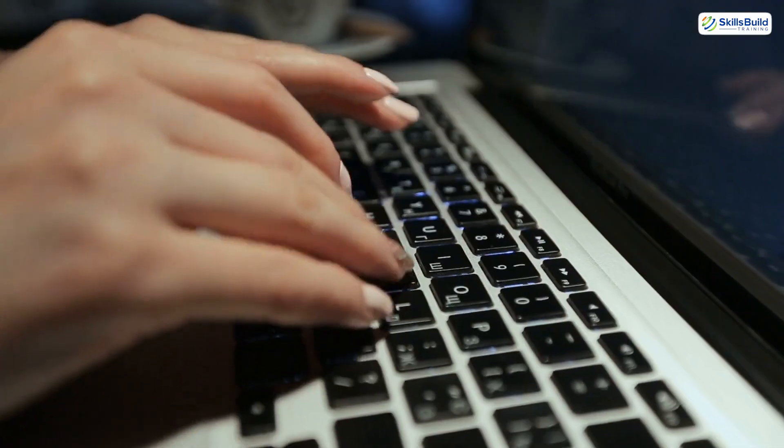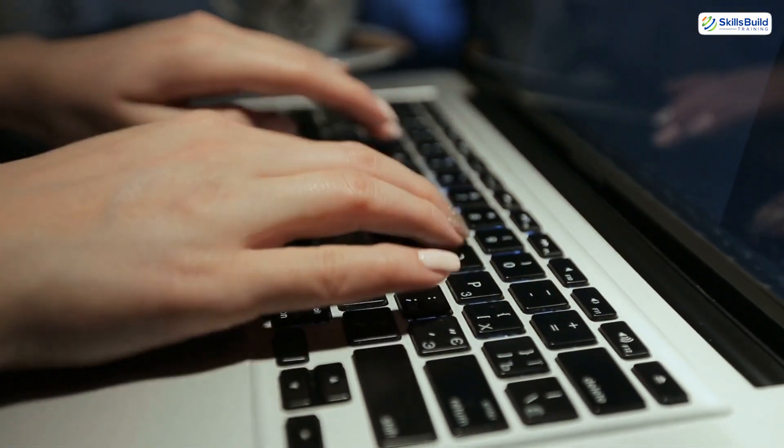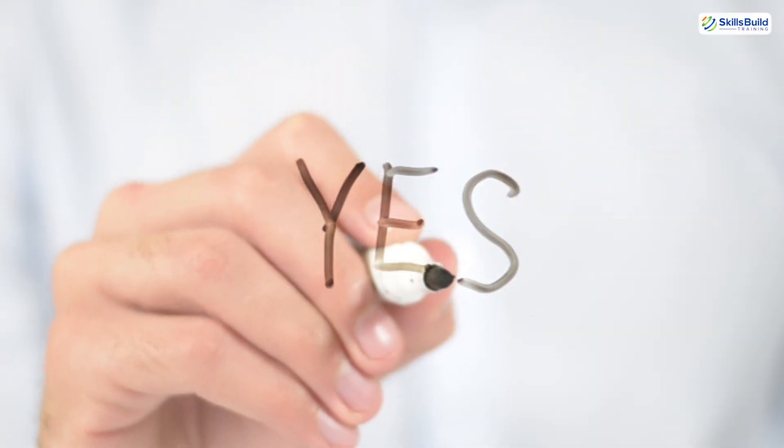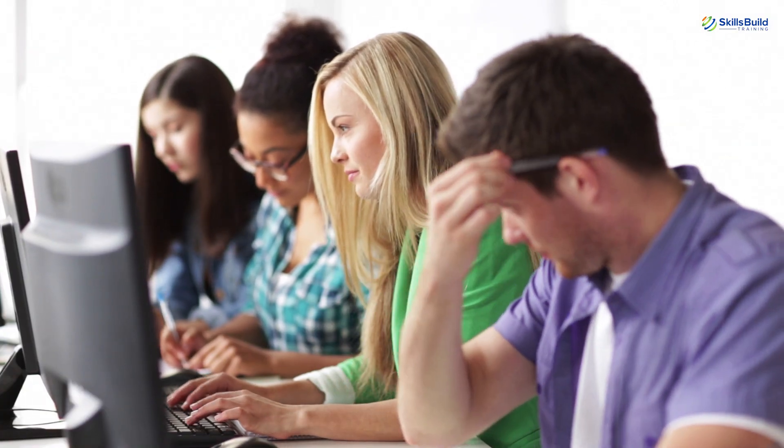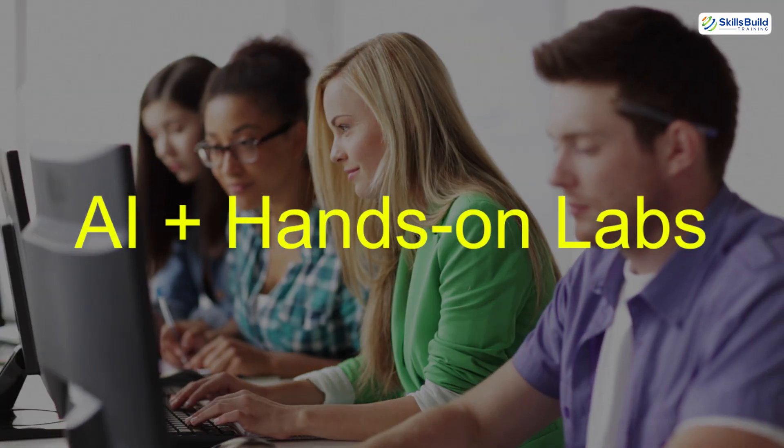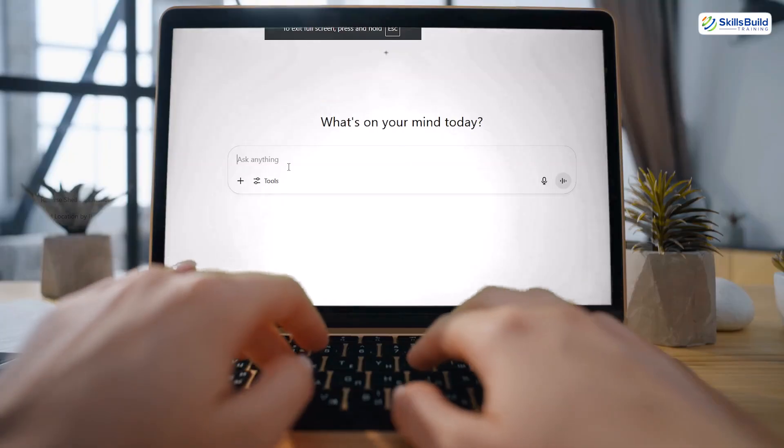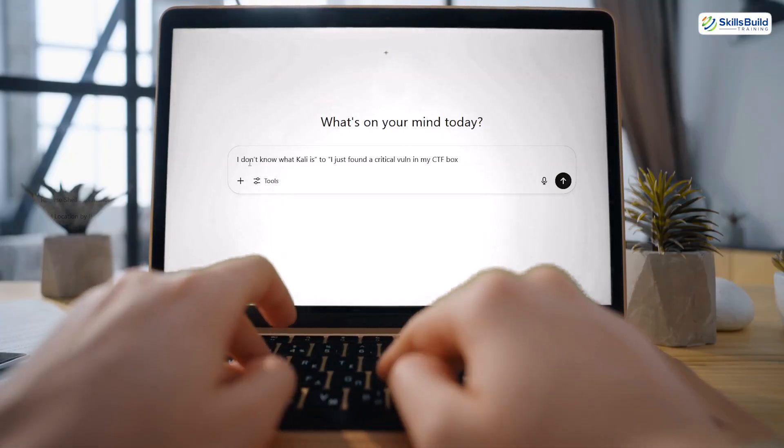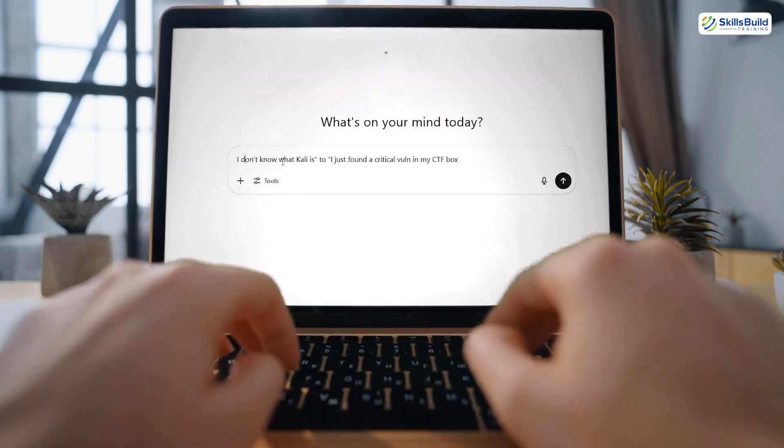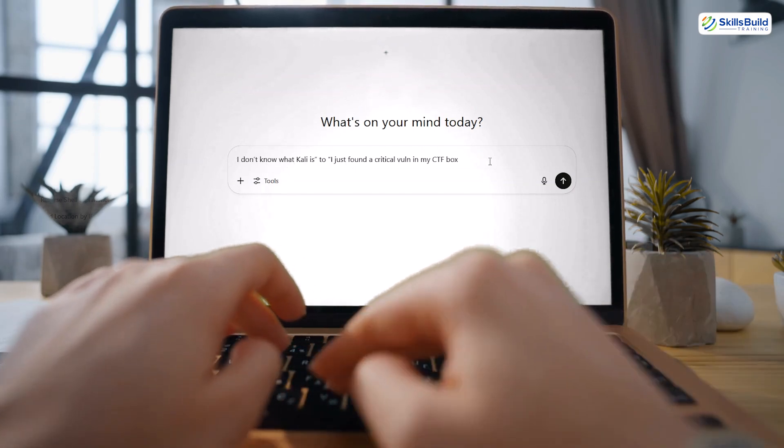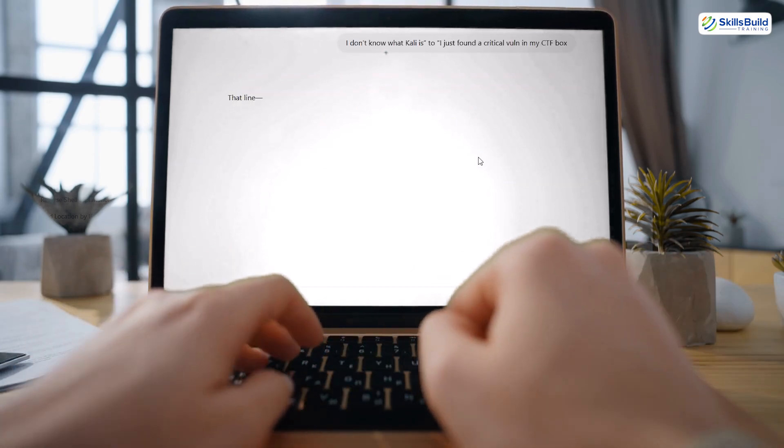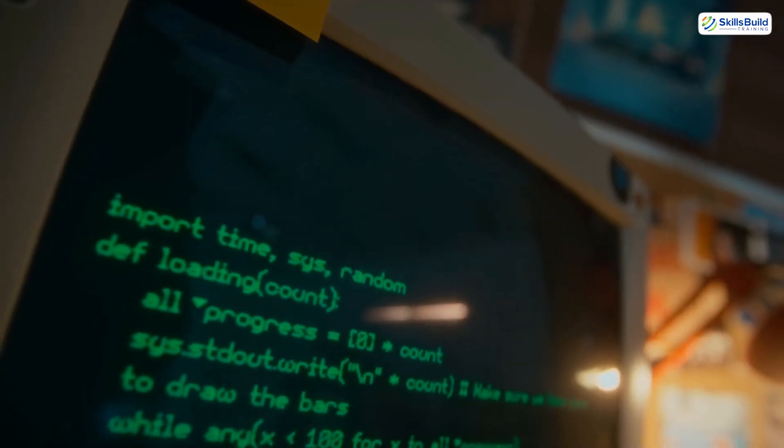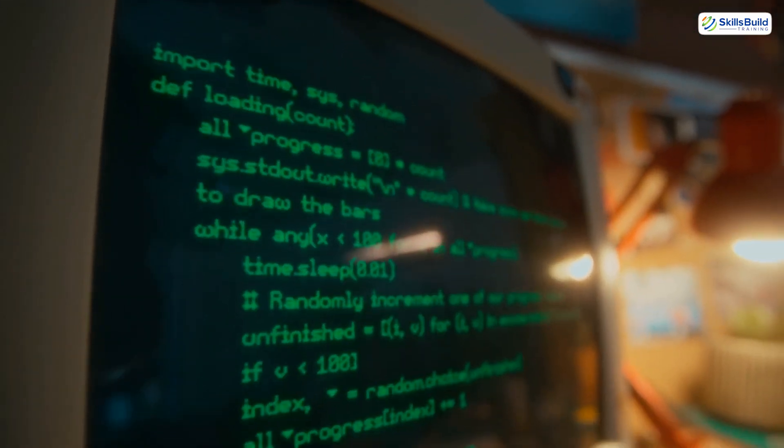But speed means nothing without results. So, does this actually work in the real world? Yes. Thousands of beginners have skipped the overwhelm by combining AI plus hands-on labs. I've seen complete beginners go from I don't know what Kali is to I just found a critical vuln in my CTF box in weeks, not years. They didn't memorize. They understood. And once you understand hacking, it's addictive.